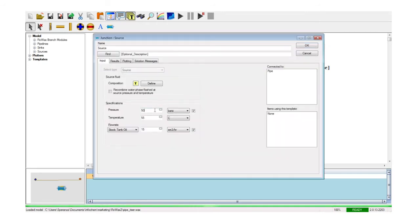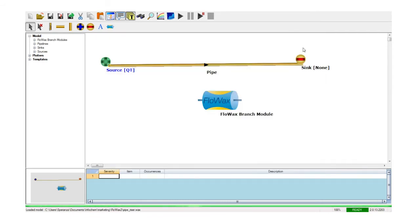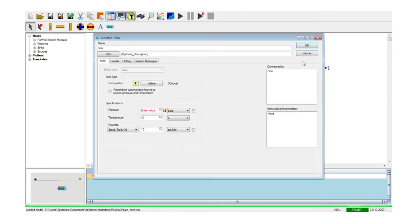The equation-based solver by Maximus allows for the automatic numerical rebalancing of the network. The user can, in this way, specify boundary conditions at the source or at the sink of the pipeline, letting the thermohydraulic simulation calculate the other end.